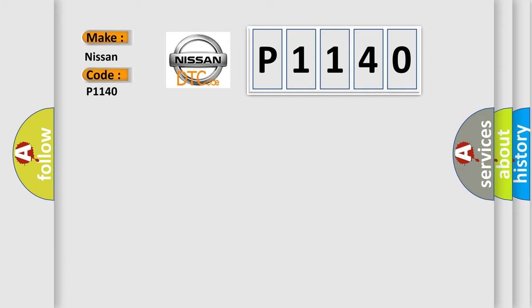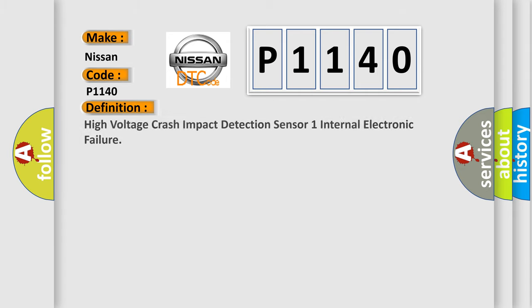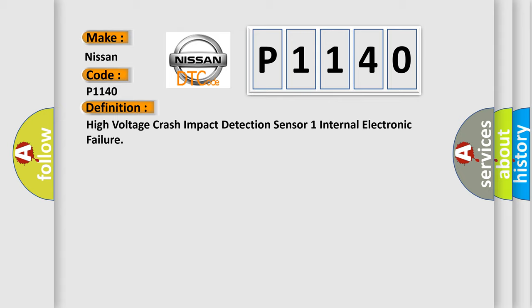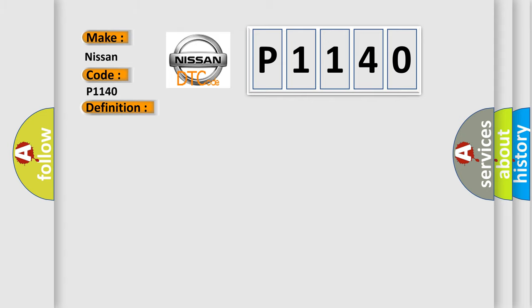The basic definition is High-voltage crash impact detection sensor 1 internal electronic failure. And now this is a short description of this DTC code.